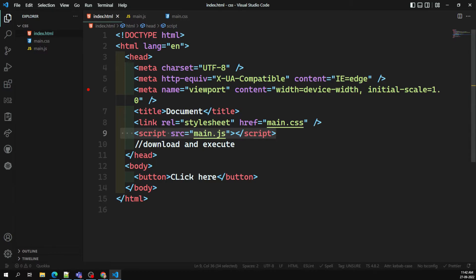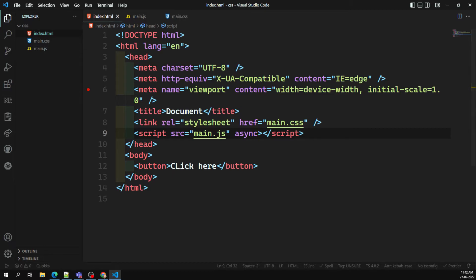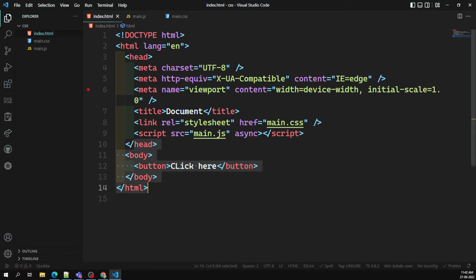Another attribute is async. The async attribute is somewhat like defer — it also makes the script non-blocking. When you mark a script as async, the browser will not wait for it and will continue executing the HTML below. But there are some important differences.